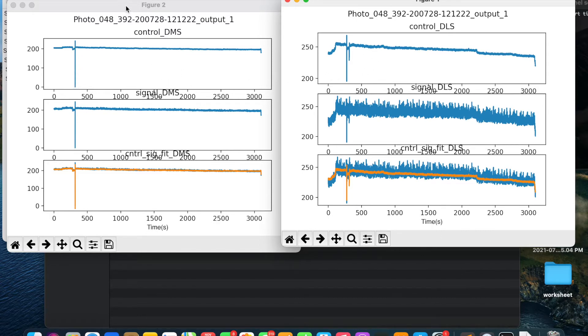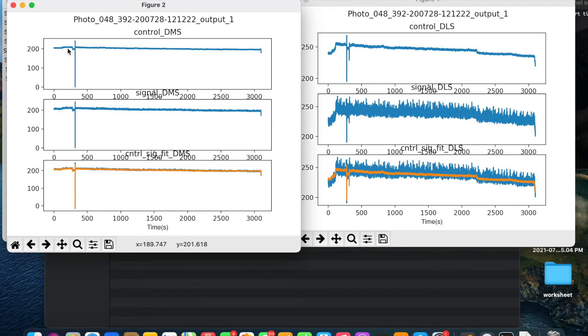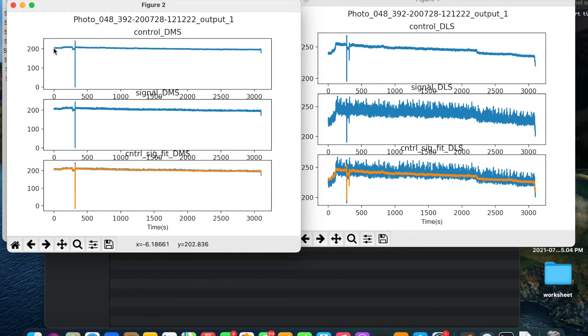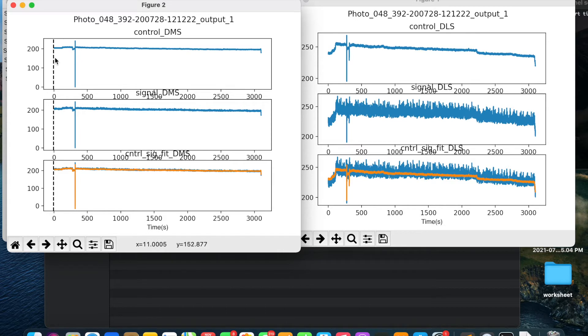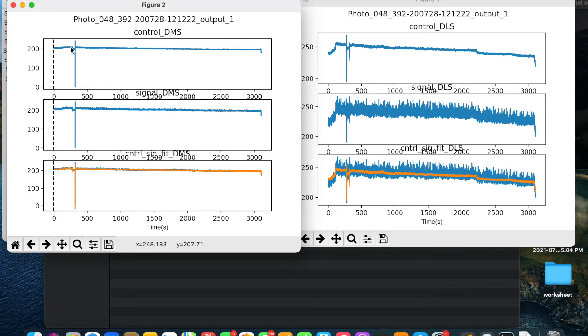We will select the chunks of data which looks good and which doesn't have artifacts. In this case, if you see from here to here it looks good and from here to here it looks good. I will put the cursor to the start of the chunk and hit spacebar on the keyboard. It will draw a line. This means that the start point of this chunk is selected. Now we will select the end point by moving the cursor over here and again hitting the spacebar.